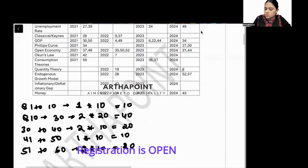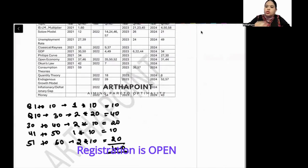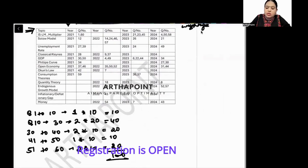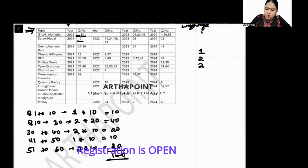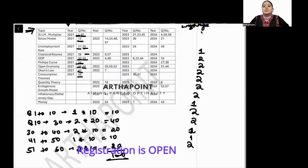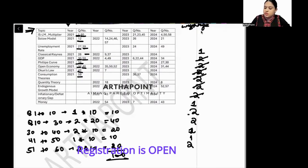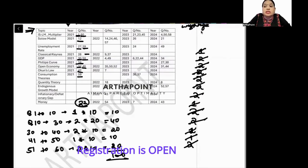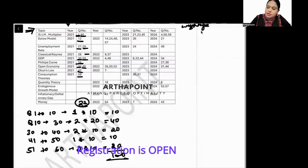Looking at the macroeconomics weightage in 2021: one mark, two marks, two marks, two marks, two marks, two marks, two marks, two marks, one mark, one mark, and two marks — adding up to 22 marks out of 100 in the year 2021 for macroeconomics.